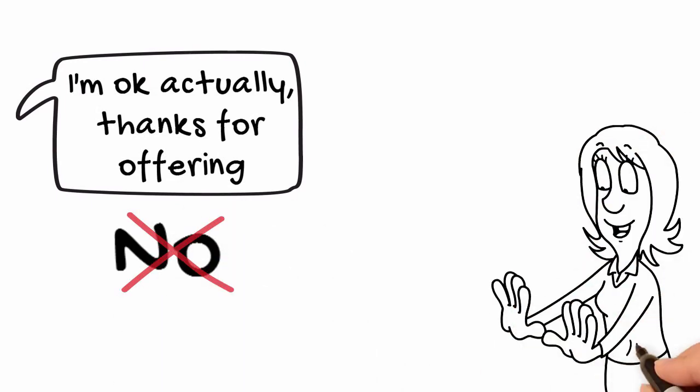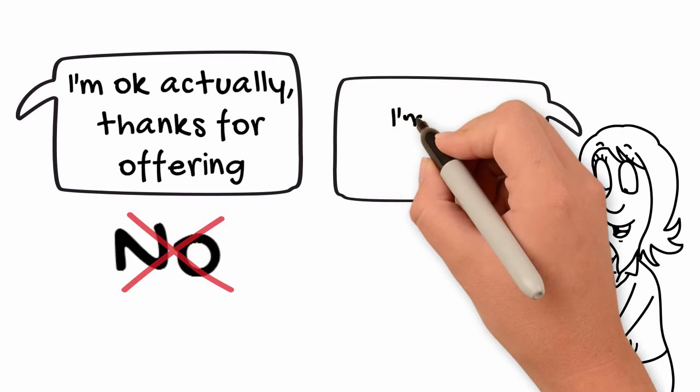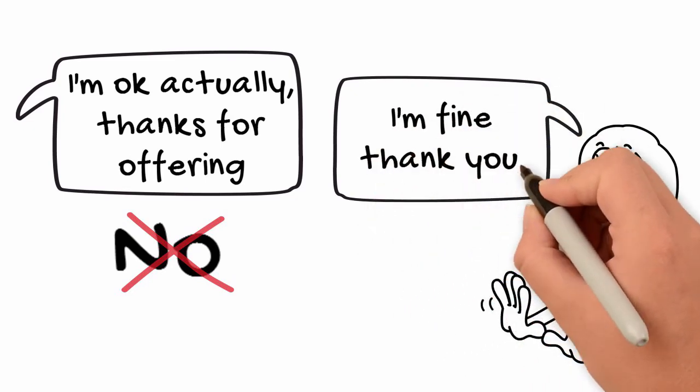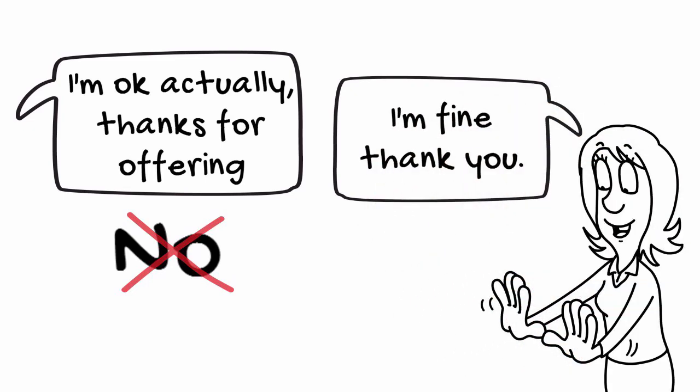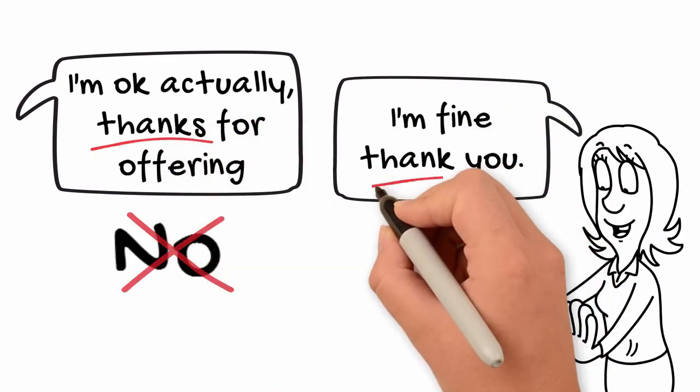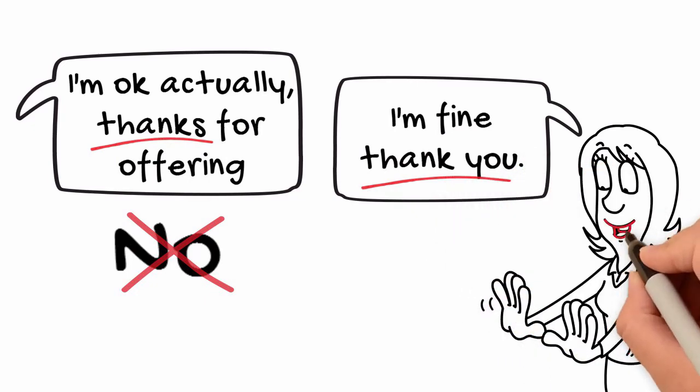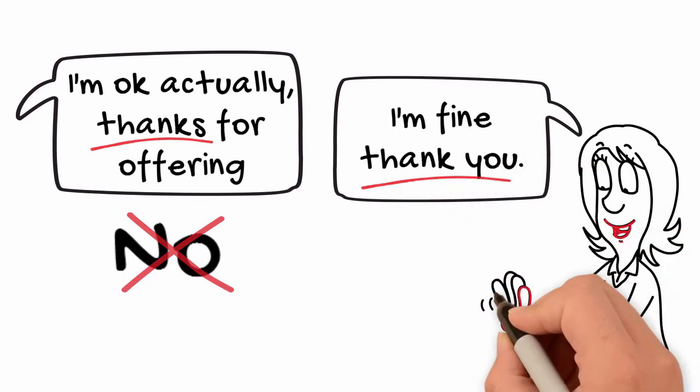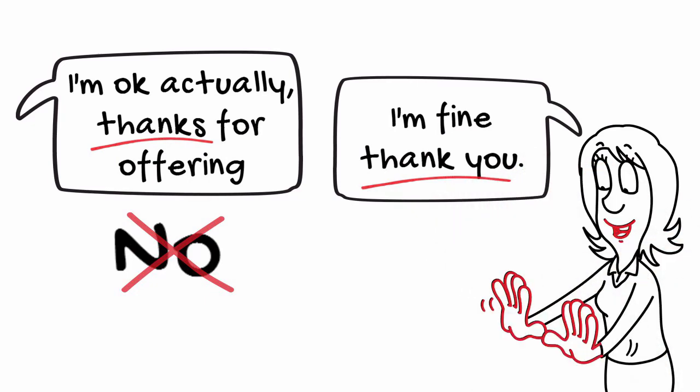You can also say, are you sure you don't want a drink? I'm fine, thank you. Notice I used positive words to say a negative response and use my hand and a smile to help.